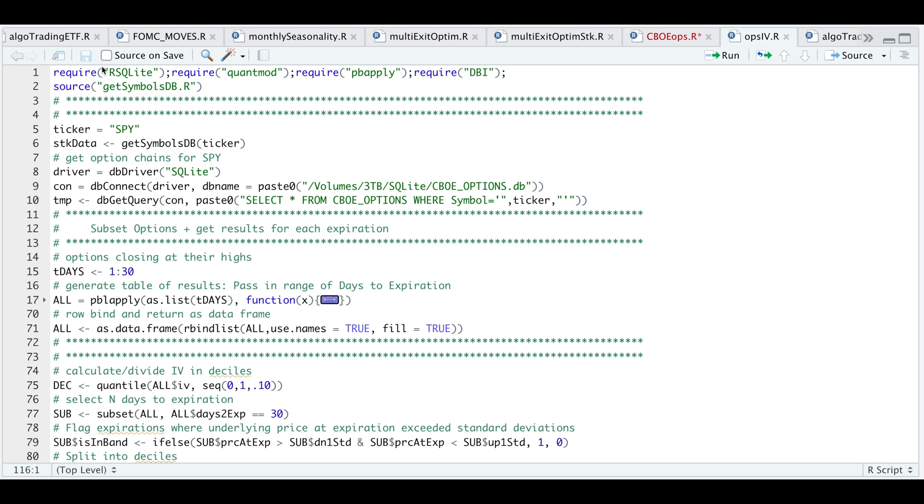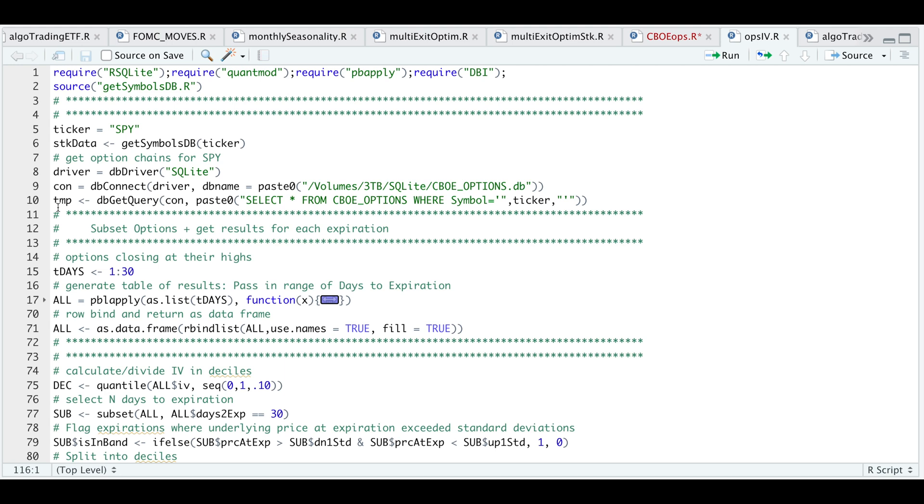These are some of the packages we're going to require. I'm sourcing some functions to get stock data, or in this case ETF closing prices for the SPY. If you're following along or want to replicate the script, for lines 5 through 10 I'm requiring the closing prices for the SPY, and I'm also importing all the SPY options that I have in my database.